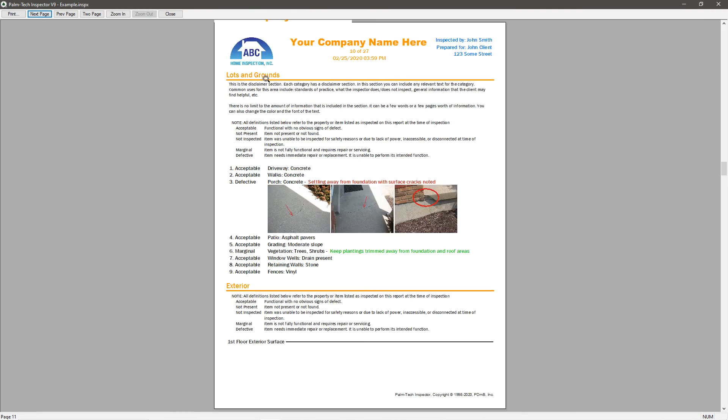Perhaps the biggest change is how the ratings appear, as they are no longer checkboxes, but the rating selection is now spelled out as text. As you can see, with just a few changes, the report looks very different.